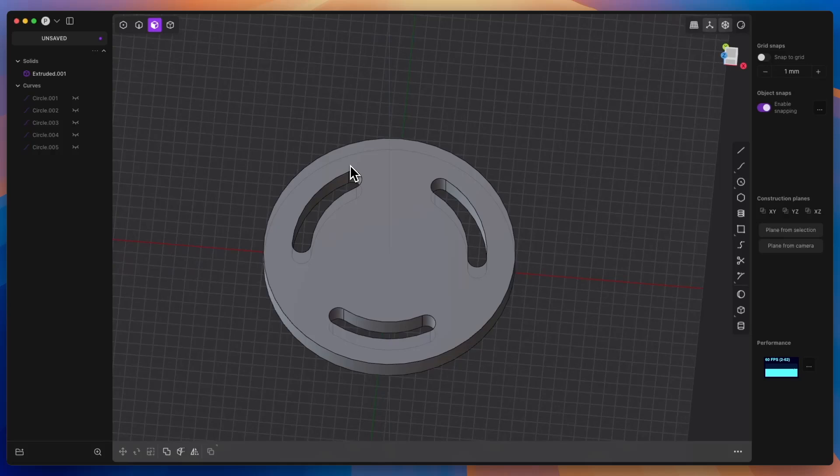3D modelling in plasticity, especially for beginners, can be much easier than modelling in FreeCAD or Fusion, and to some extent, especially in conceptual modelling, can provide greater possibilities.